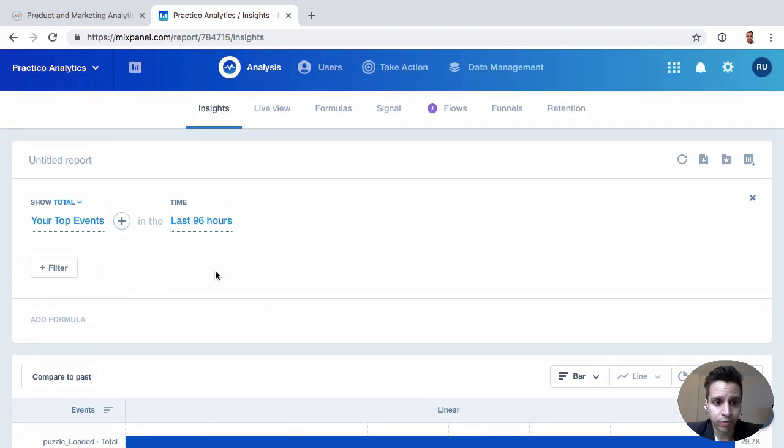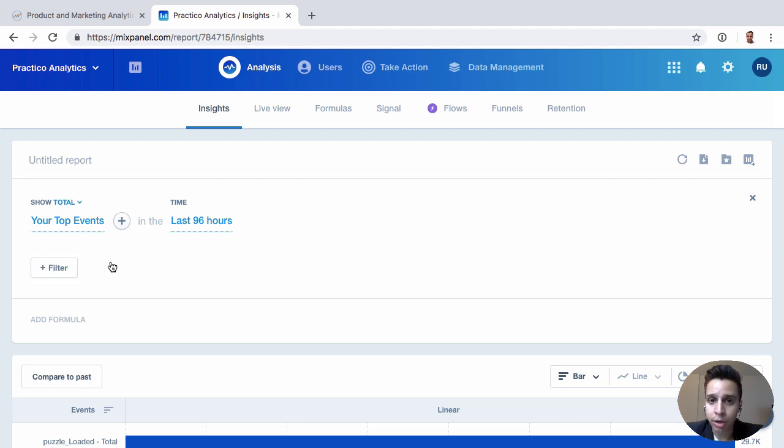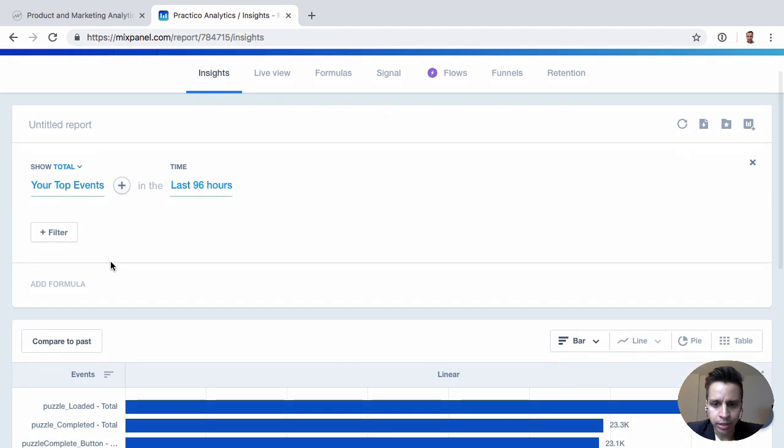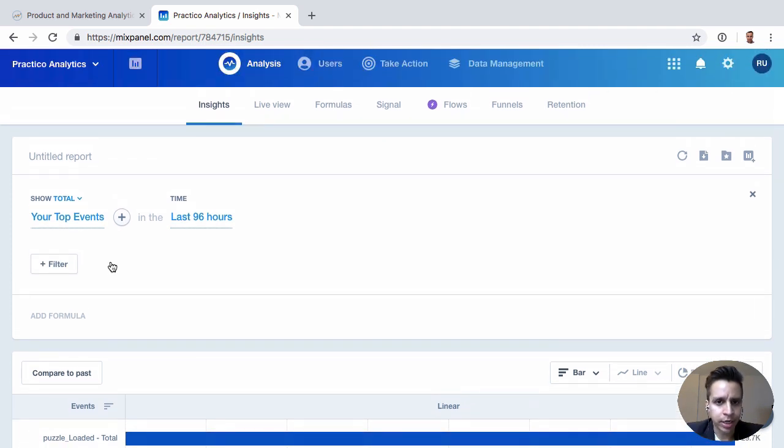We get to slice through our events. So as we covered before, we have events, we have event properties, we have people properties or user attributes. And in here, we can start to slice through and try to find trends or insights.